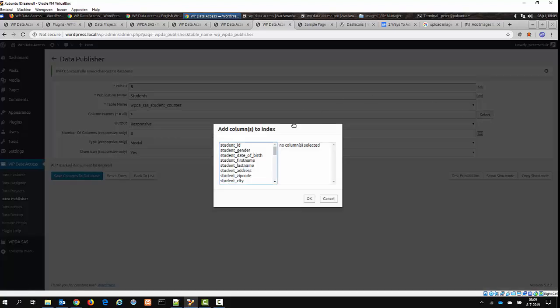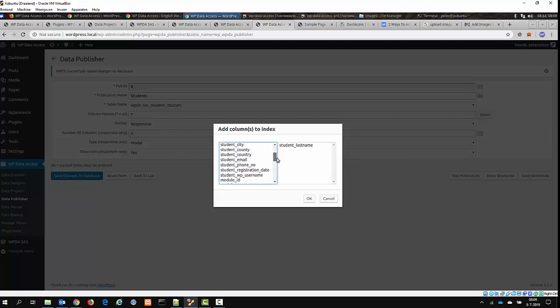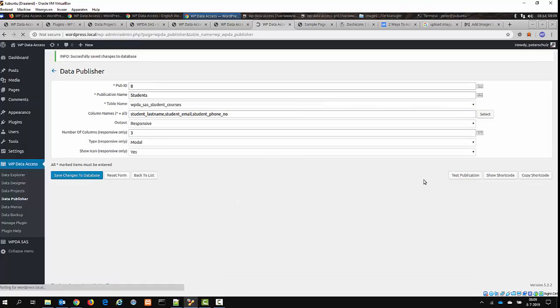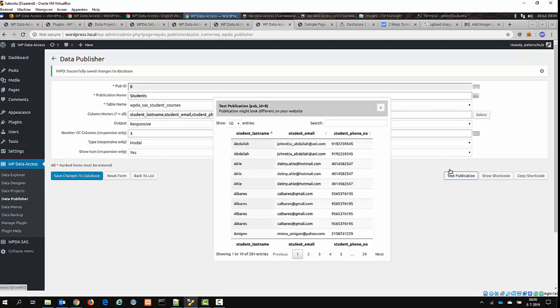So let's really select some columns. I want to see, for example, the last name. I want to see the email address and the phone number. Save it. Test the publication again. And then I get something like this.